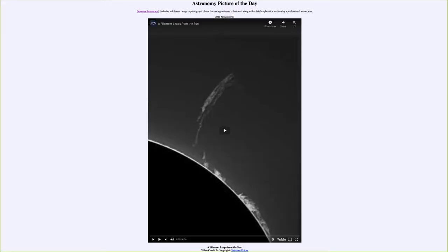Greetings and welcome to the introduction to astronomy. One of the things that I like to do in each of my introductory astronomy classes is to begin the class with the astronomy picture of the day from the NASA website, that is apod.nasa.gov/apod. Today's picture for November 8th of 2021 is titled 'A Filament Leaps from the Sun.'